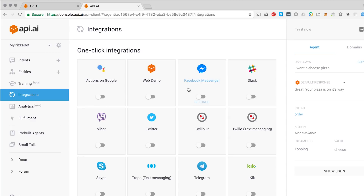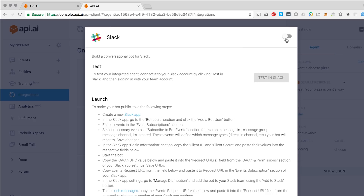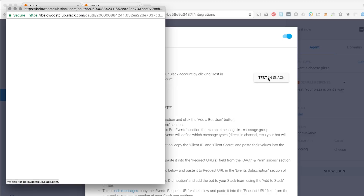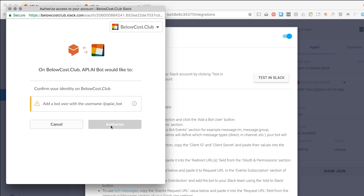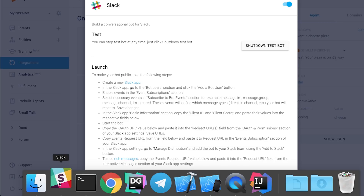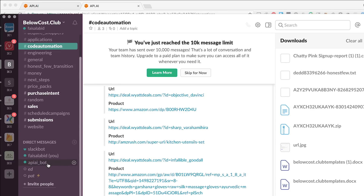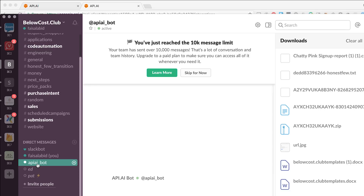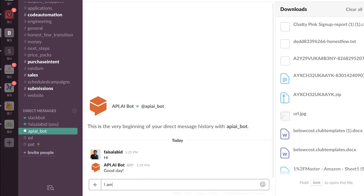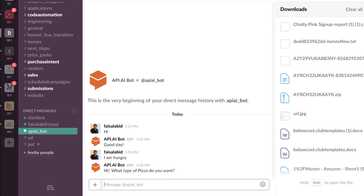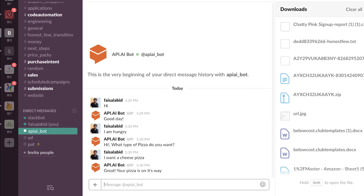Let's use something that doesn't require a lot of authentication on our part. I'm going to test it in a private Slack room here. I'm going to go to my Slack channel. It added the bot to one of these Slack channels. I'm going to go in and talk to it. You can see here that it's added API AI bots. I'm going to click on it and say 'hi.' Good day. I am hungry. What type of pizza do you want? I want a cheese pizza. Great. Your pizza's on its way. Within the last five minutes, not only have I built a really simple pizza bot, but I've actually created a Slack bot.